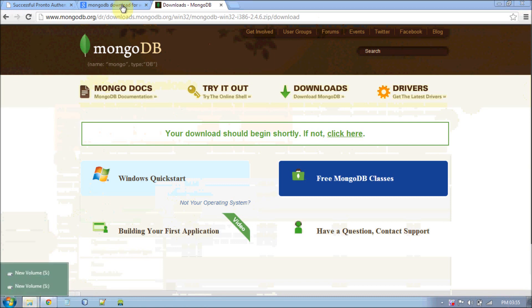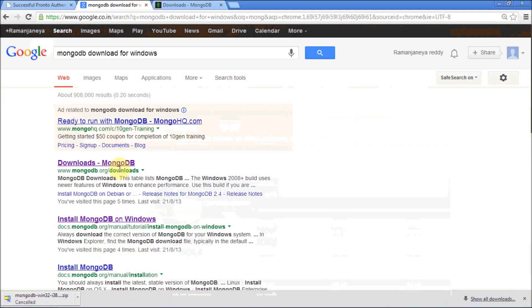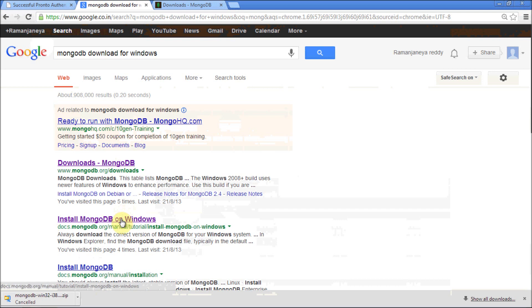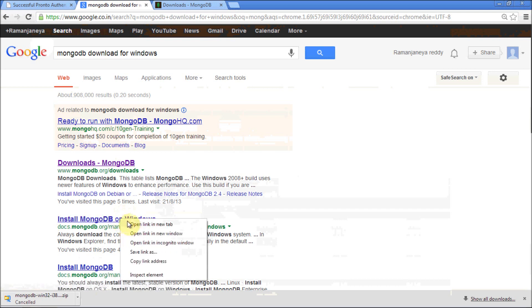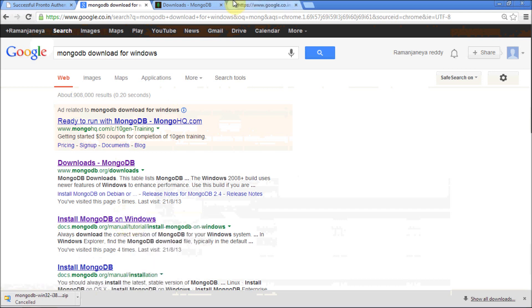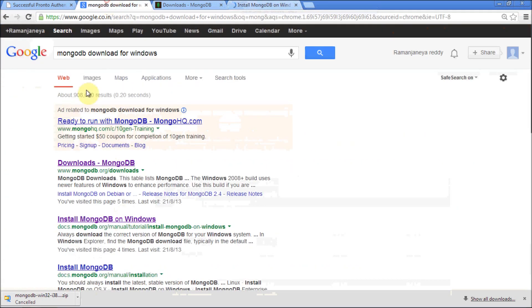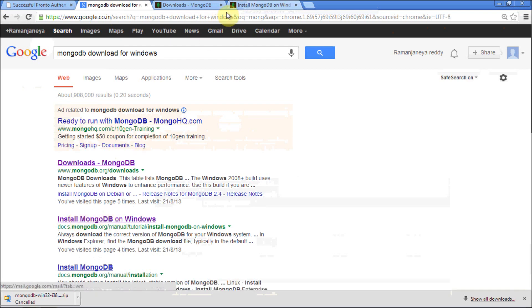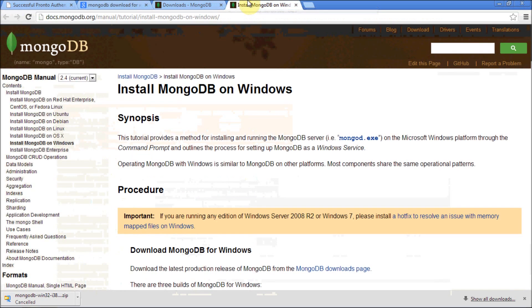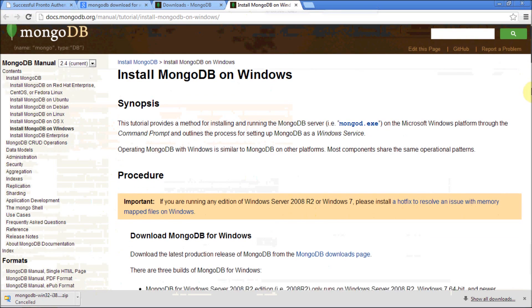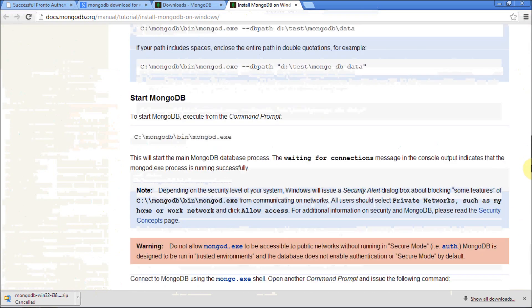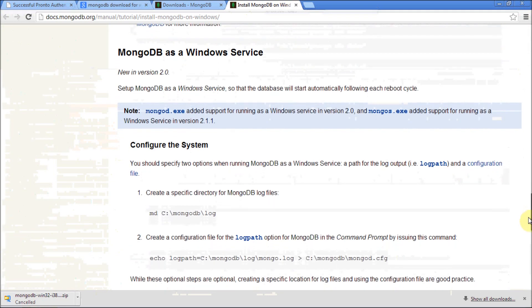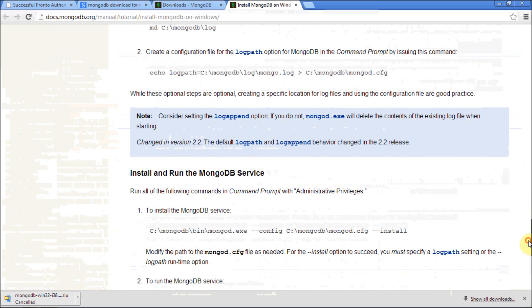One thing I have to say: whatever I am going to say now is actually documented by MongoDB official website. Click on the second link, install on MongoDB on Windows. Everything I am going to say is here, which is clean and green.